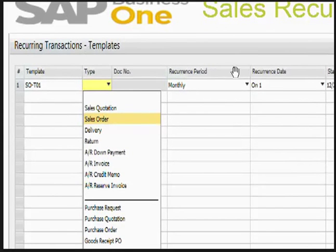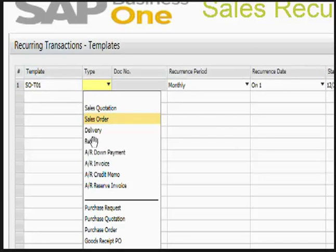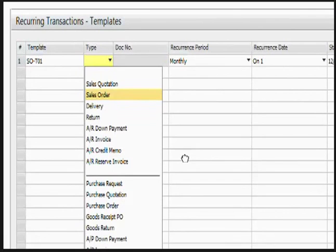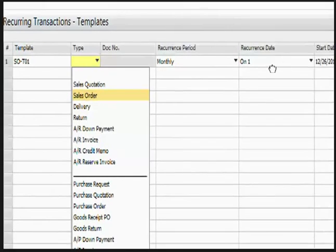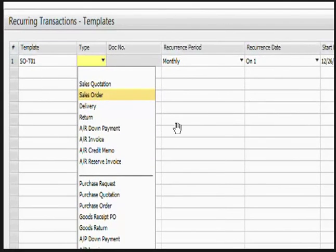Let's see the introduction to the sales recurring transaction. This is my recurring transaction template window. When creating recurring transaction templates, in the template column you can enter the name for the template. In the type column you can give the type of document you want — in our case we will be selecting sales order first. There is a recurrence period and a recurrence date.